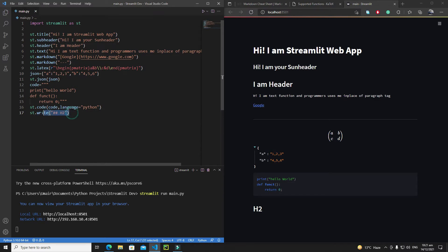You can play with st.write() and check the official Streamlit documentation to see all the ways it can be used. Now the most important things I'll discuss in this tutorial are the table function, the data frame function, and the metric function.